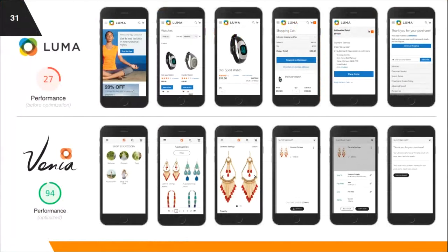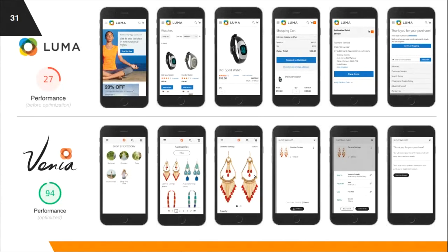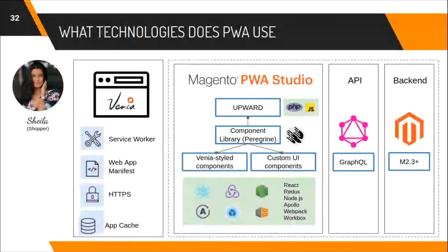Venia is our new reference storefront. Those familiar with Magento will know Luma as our traditional storefront theme. With Venia, Magento performance with an optimized PWA is three to four hundred percent faster than our previous Luma store. We release new updates to PWA Studio, including the Venia Reference Storefront, every couple of weeks, so this is always continuing to get better. These performance numbers are from earlier this year and could be even better now.